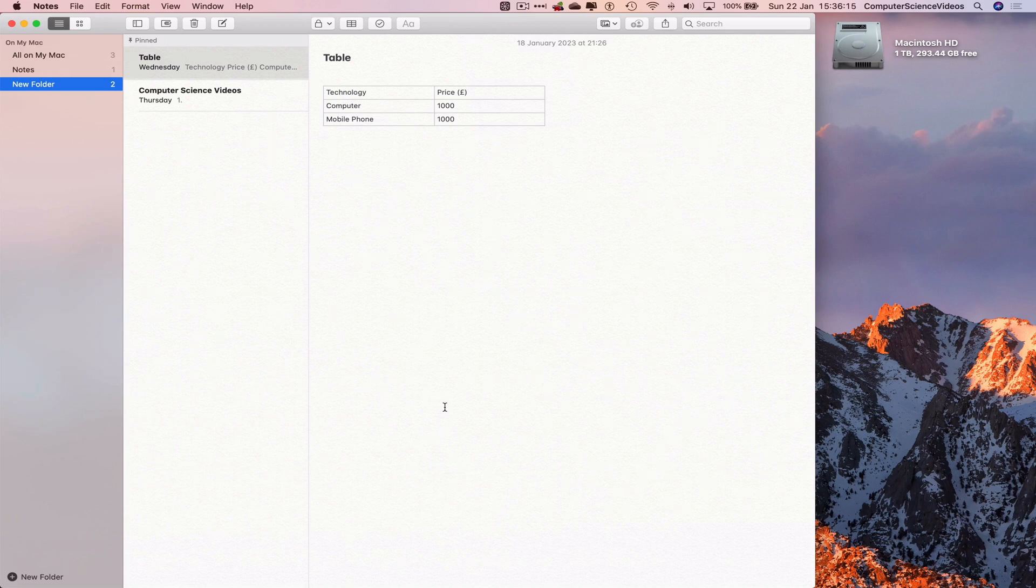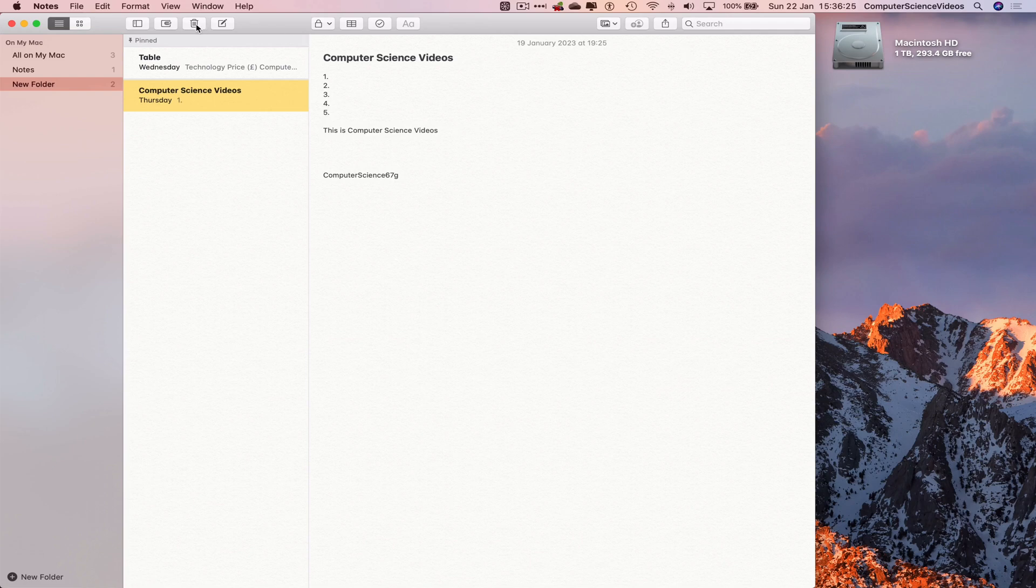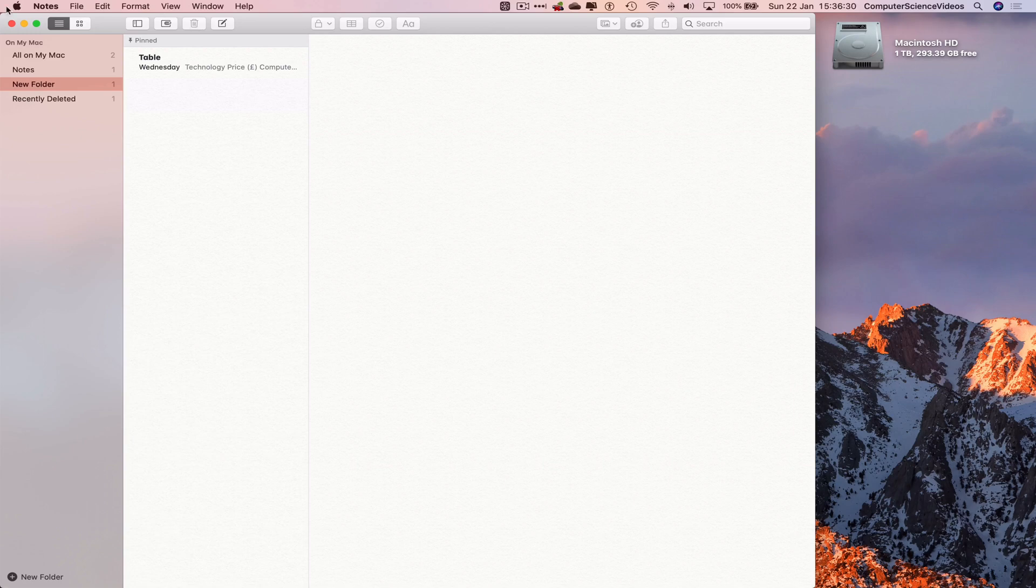Now to delete a note that we have created using the previous tutorials, click on the note and on the top navigation menu we have Delete. This itself deletes the note and adds it to the Recently Deleted.